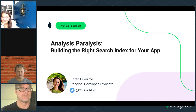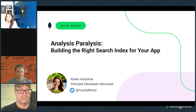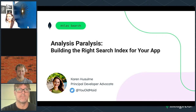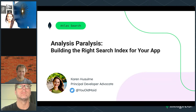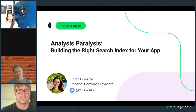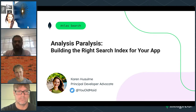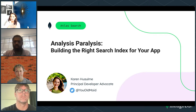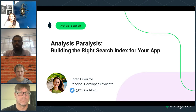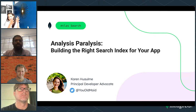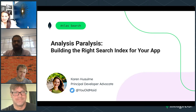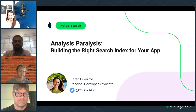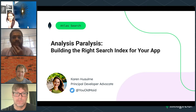Alright, we're right on time — it is one o'clock Central. Hello everyone, my name is Karen, I'm in Austin, Texas. One o'clock Central, two p.m. Eastern. Welcome to our stream: Analysis Paralysis. It's titled 'Building the Right Search Index for Your App,' but I'm calling it internally my Atlas Search Dream Team stream, because here are all my super expert search technology panelists.